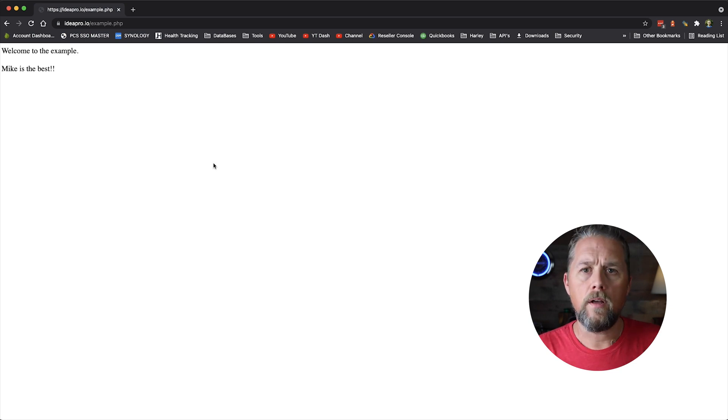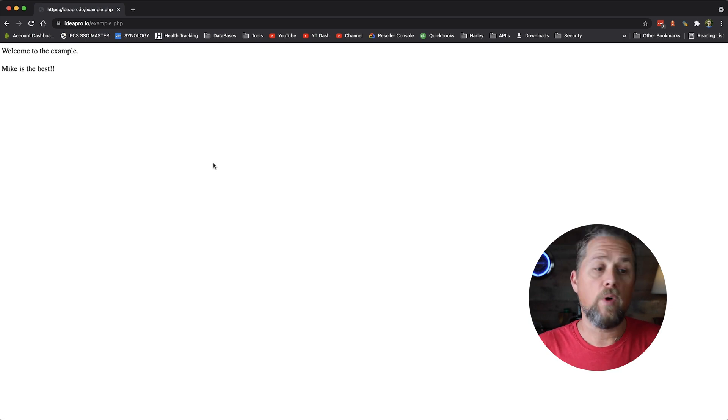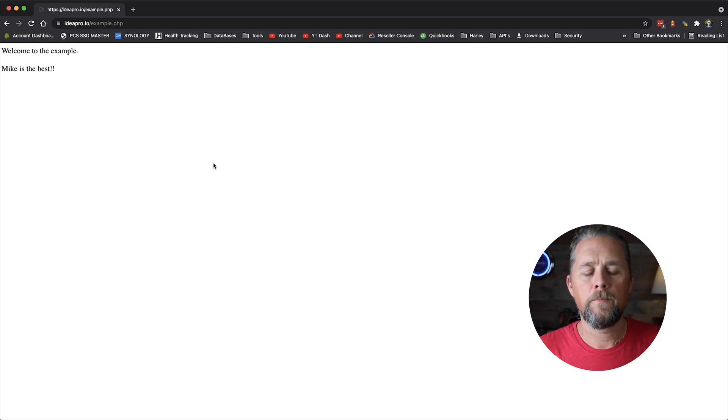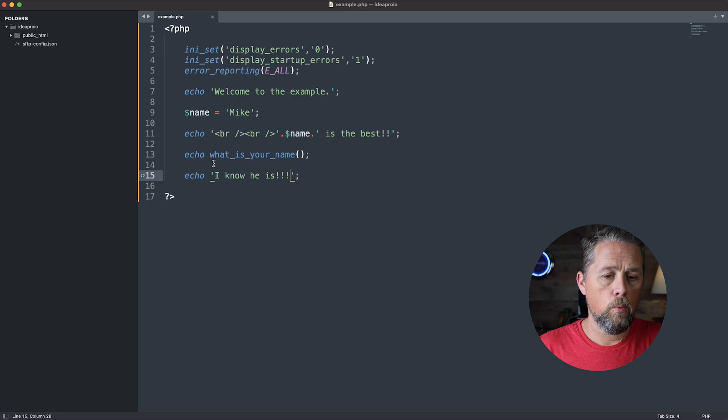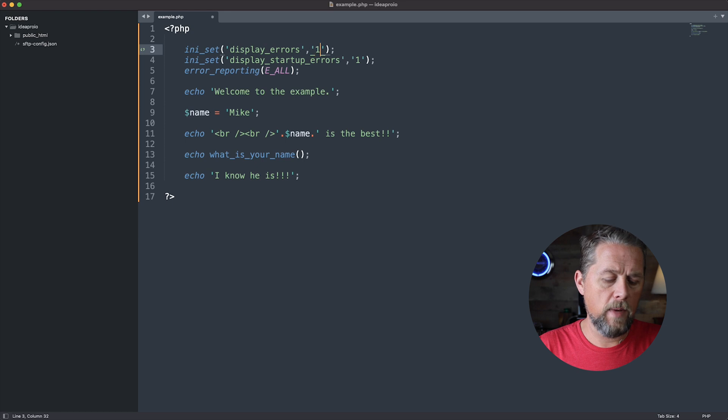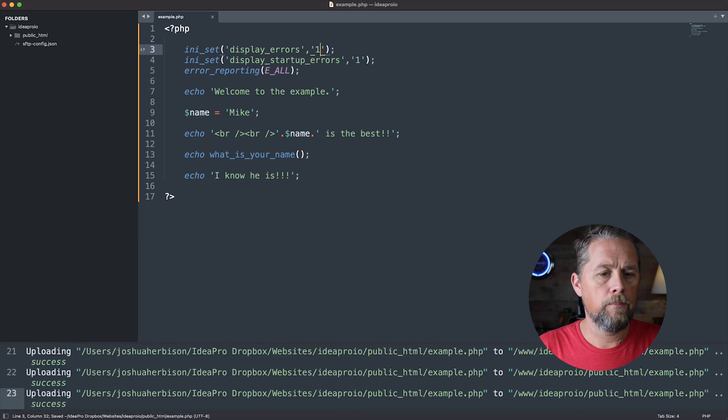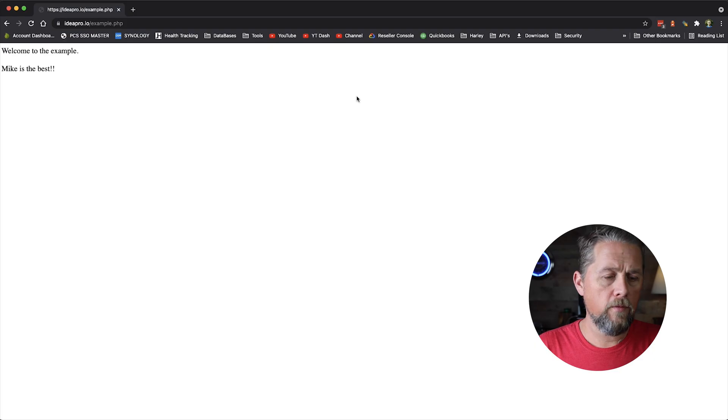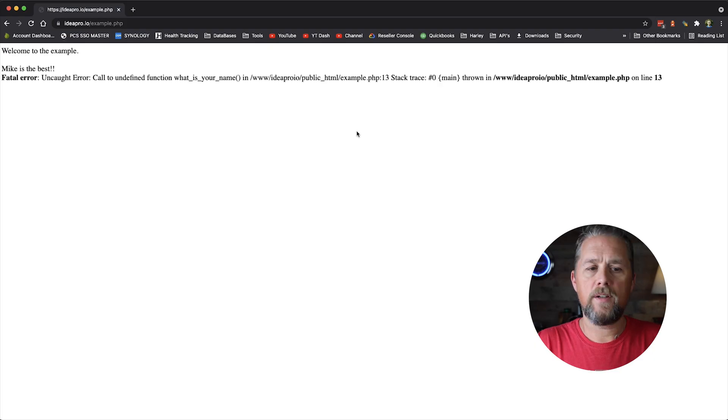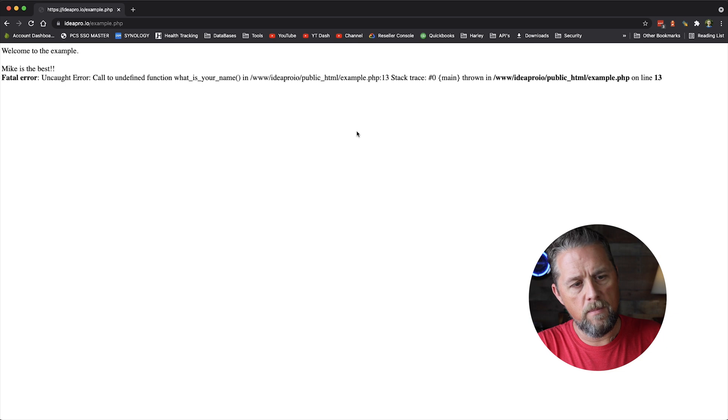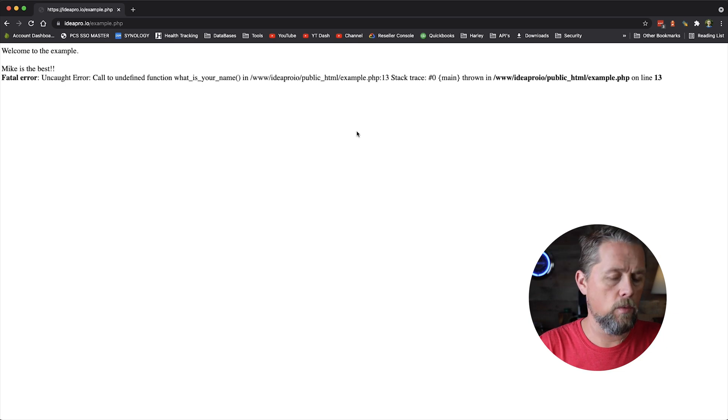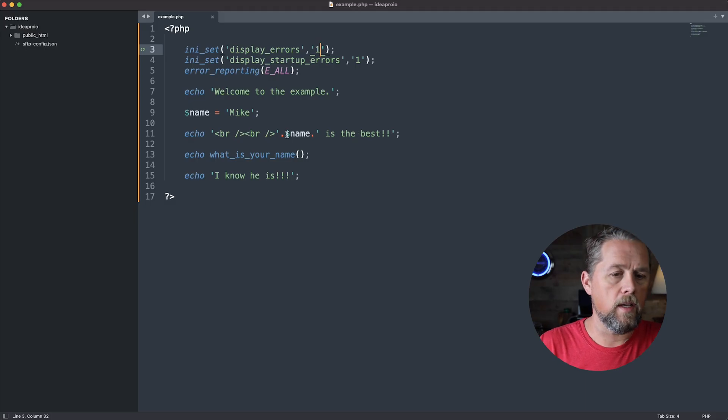So now we're looking for this line right here that says I know he is. We come back over and refresh and we're like, what's going on? Why isn't this working? Why isn't the footer of my website showing? So we simply come in, turn display_errors back to one, refresh. And now it tells us that there's a missing function. We're like, oh, okay.